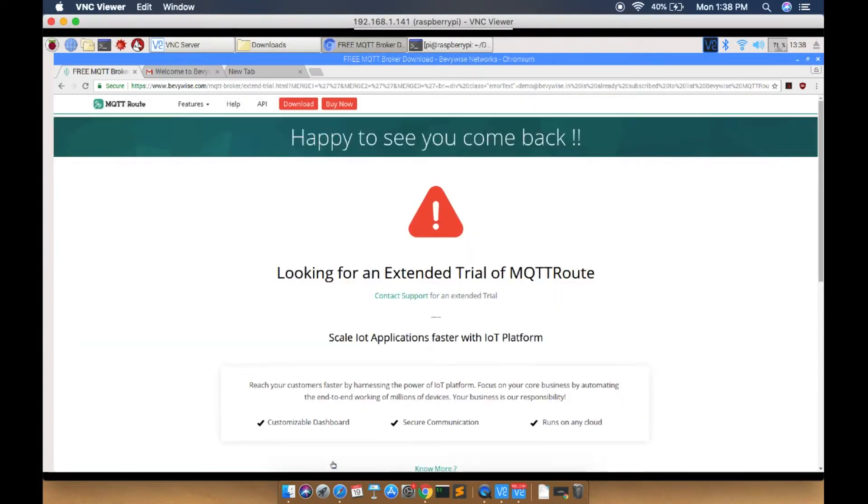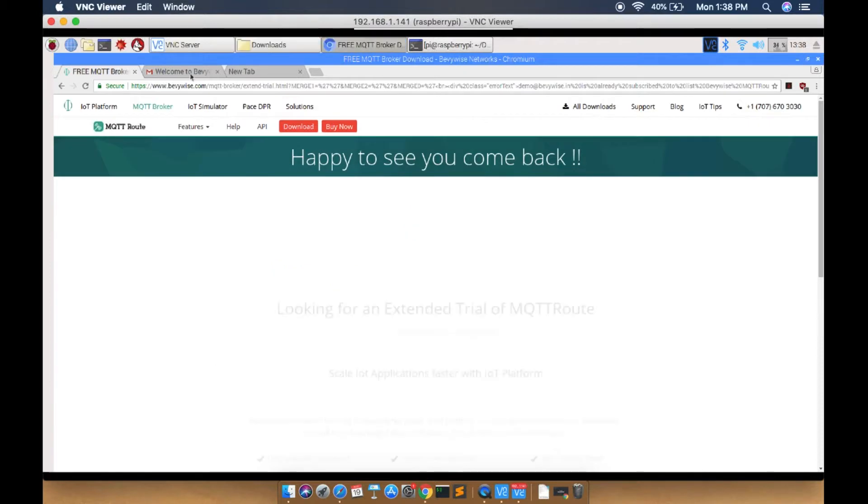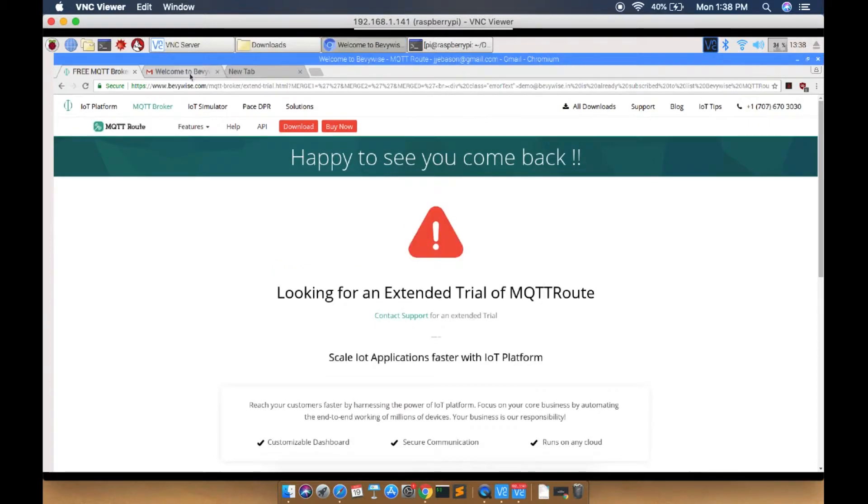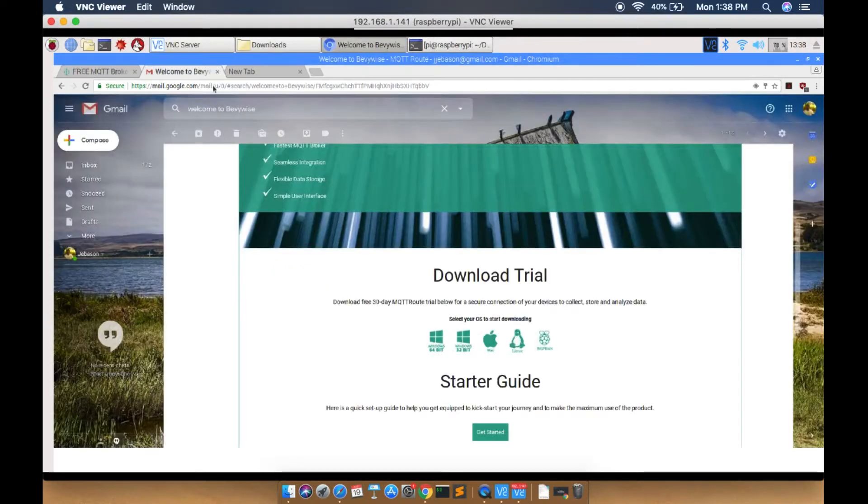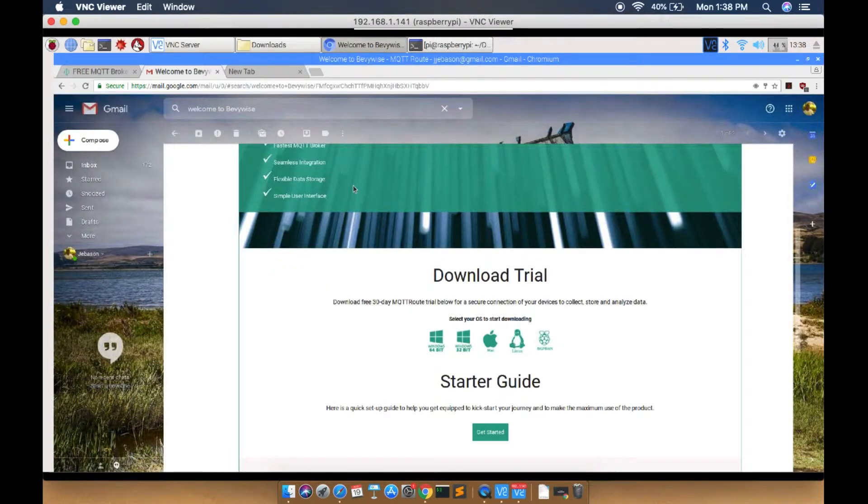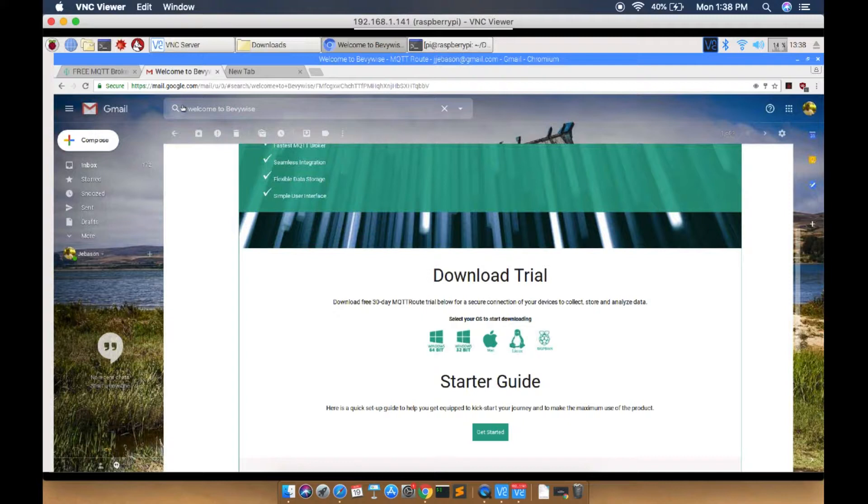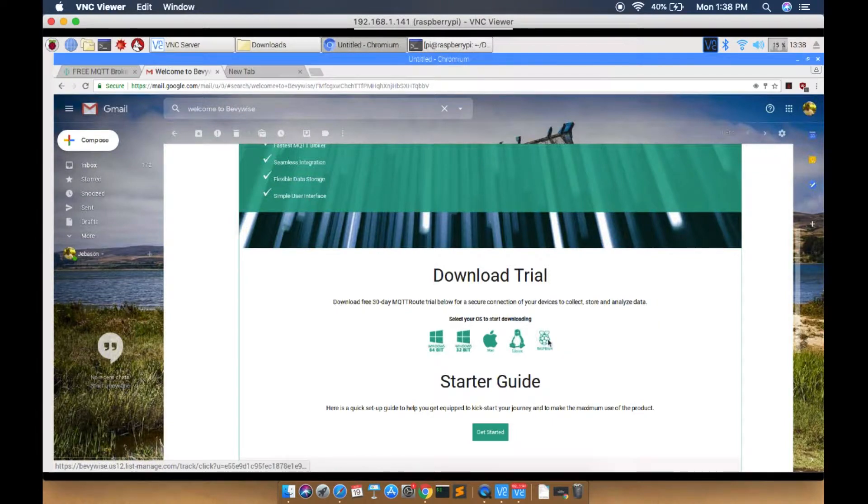Within two to three minutes, the download link will be sent to your email. Open your mail and search in inbox or spam using the subject Welcome to Baywise. Once you get the mail, click the Raspberry icon.